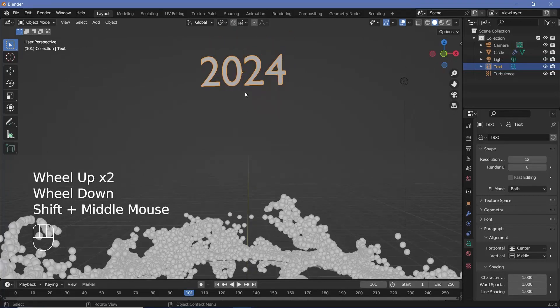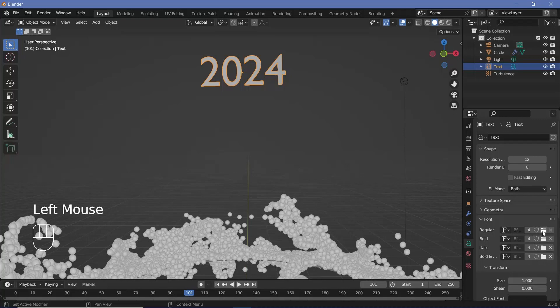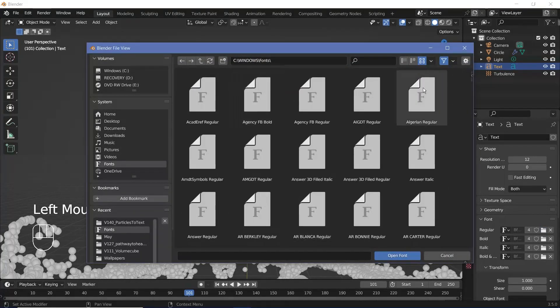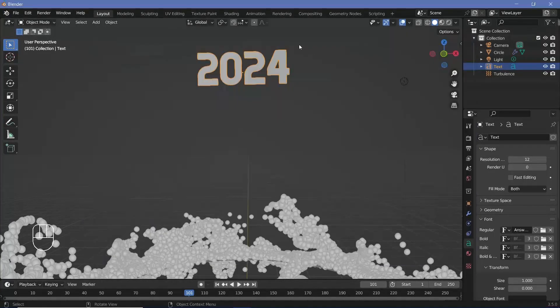Once you have 2024 written, we want to change the font to make it something better. So again, in the text properties, you can go down to font and just click this button and open the Windows fonts folder and search for your font. I'm going to use Answer, which is a font that you have to download separately.